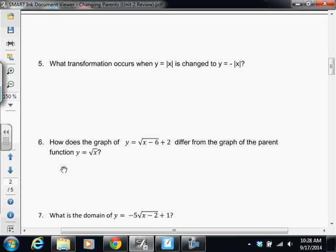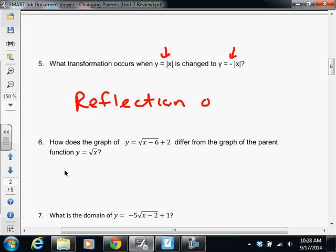Next page — probably one of the easiest questions on the test. We start with our parent function, the absolute value parent function, and all I do is throw a negative sign in front of it. What is that negative sign going to do? It's a reflection over the x-axis. If you just put 'reflection,' we don't get credit — be specific. It's a reflection over the x-axis.